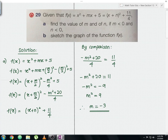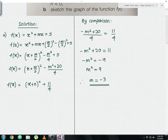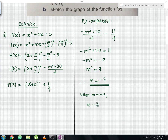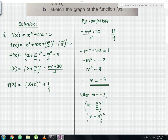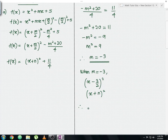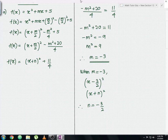Now substituting m equals negative 3, the x plus m over 2 term becomes x plus negative 3 over 2, which is x minus 3 over 2. Comparing this with x plus n, we can identify that n equals negative 3 over 2. This is the answer for question part A, found through direct comparison of the two expressions.